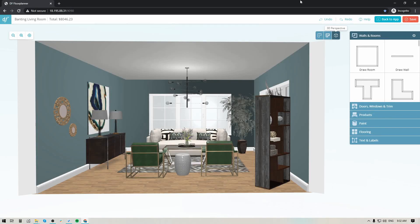Hey folks, Sheila here from Design Files. I just wanted to pop on with a quick video to show you our new floor planner and 3D rendering software. In this video I'd really like to go over a number of the key features we've built in to help you build out perfectly to-scale floor plans and detailed 3D renderings that you can share with your client.